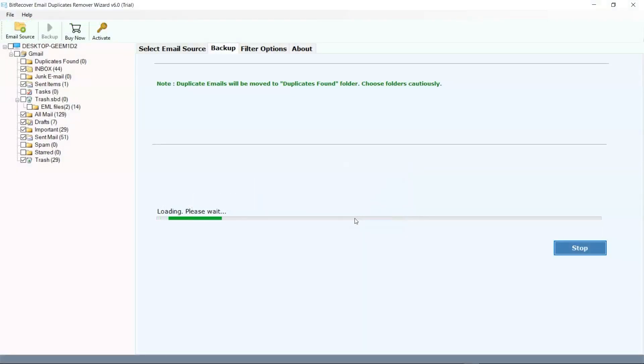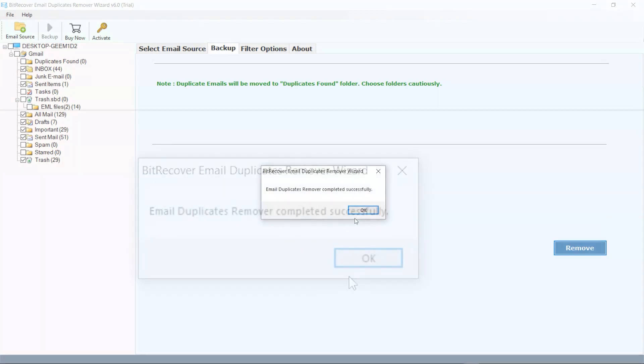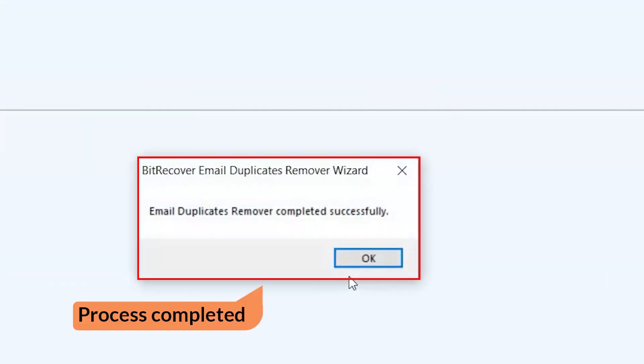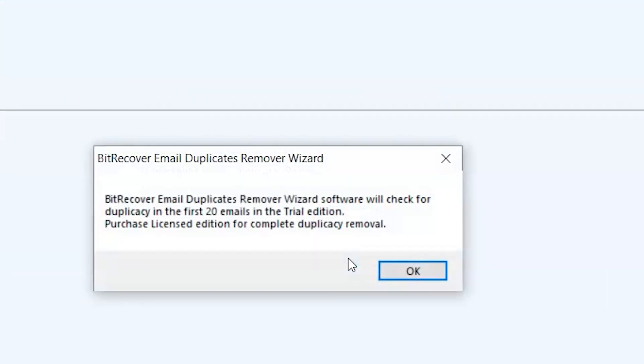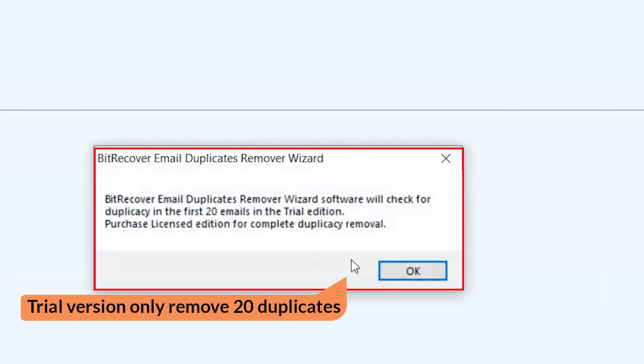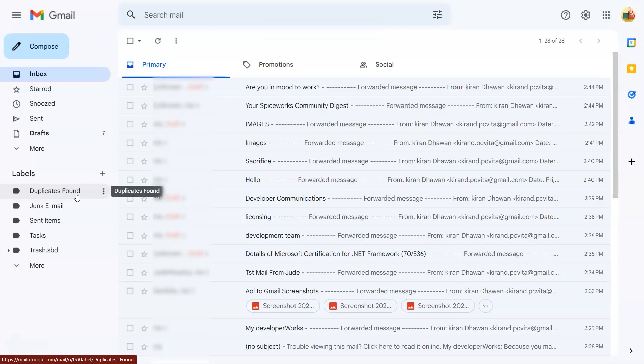Here software starts removing emails. When the process is done, click on the alert that comes up. Trial version only removes 20 duplicate emails. Results will be in the user's Gmail email.